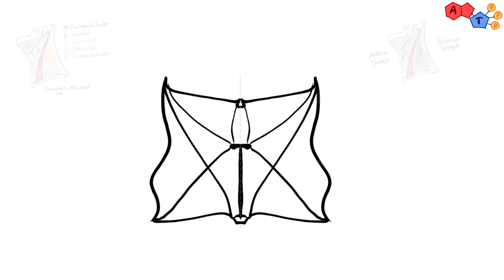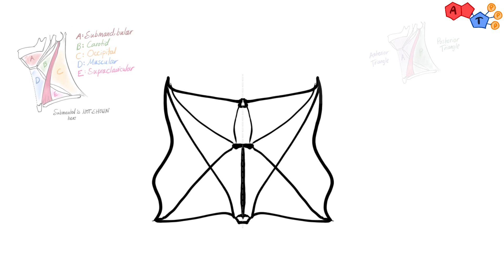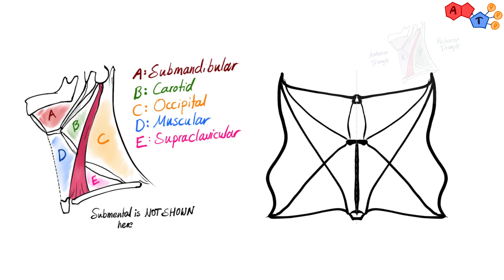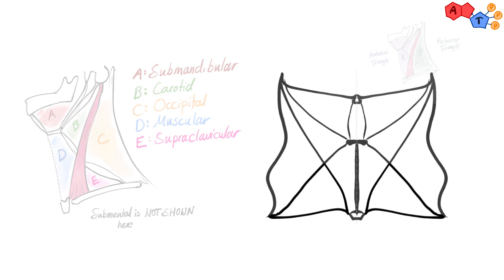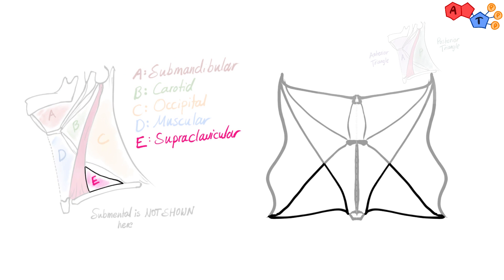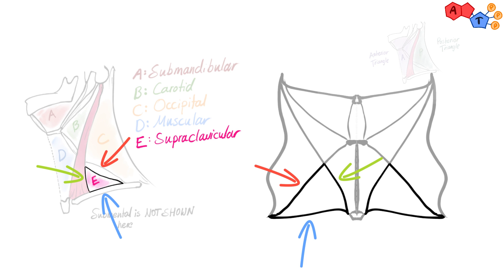Now, let's name the borders of each triangle. We will start by two triangles present in the posterior compartment. Number one, supraclavicular triangle. And the borders are clavicle, sternocleidomastoid and inferior belly of omohyoid.